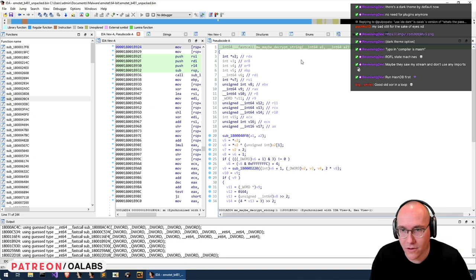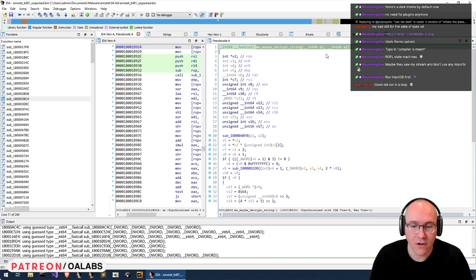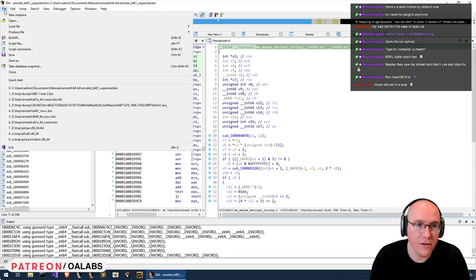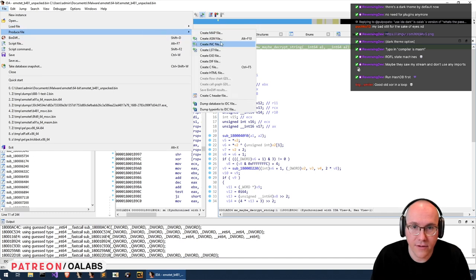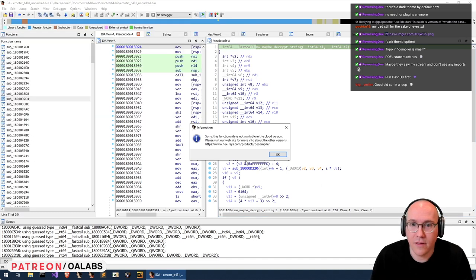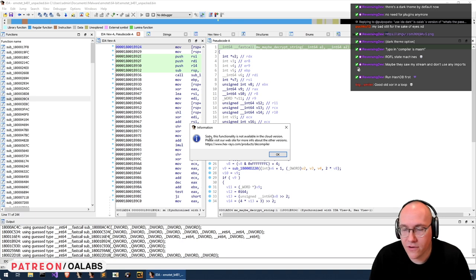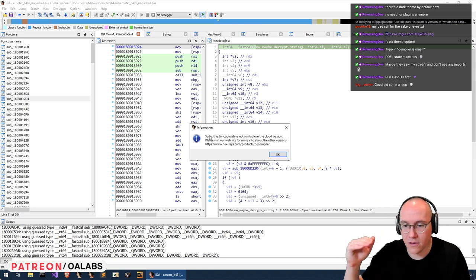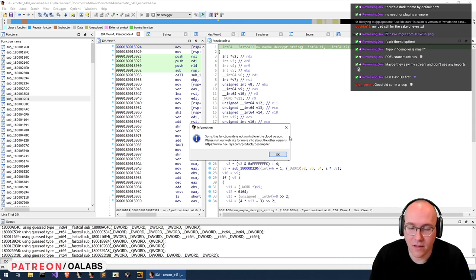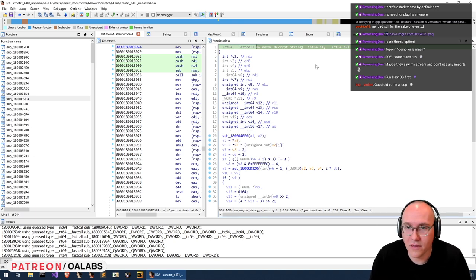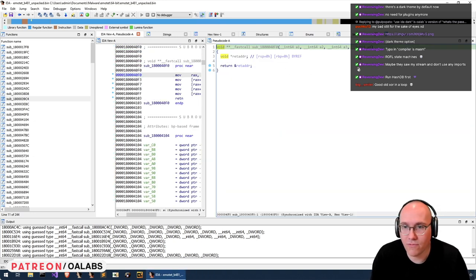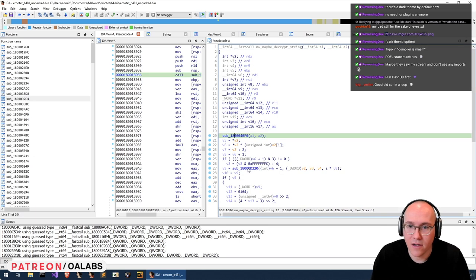One of the features lacking in the free version is you can't decompile the whole binary up front, which is our trick for fixing all of the calling definitions. Normally you'd go to 'produce file' and then 'produce C file' — that would force IDA to fix all the calling conventions as it decompiled. But since we're using the free version with the cloud decompiler, we can't do that.